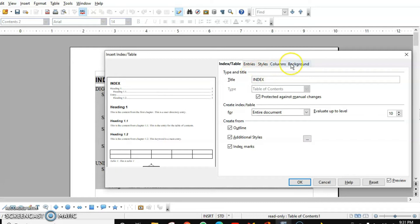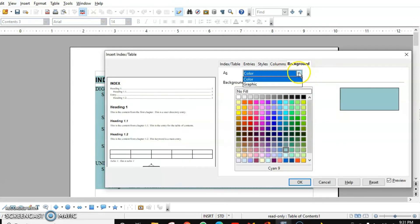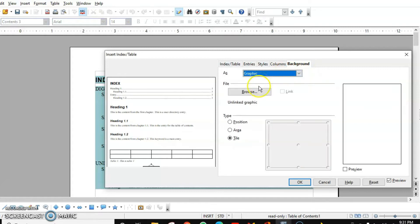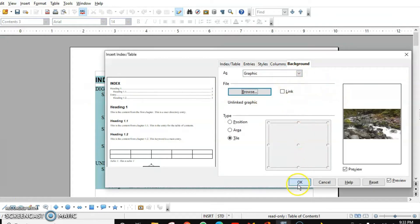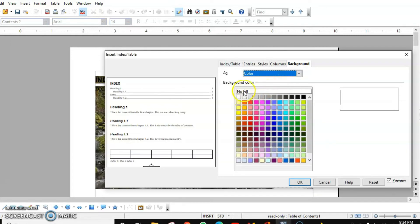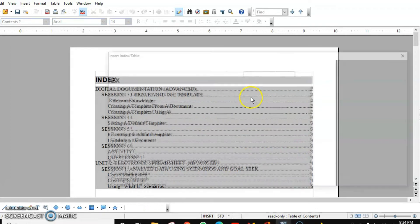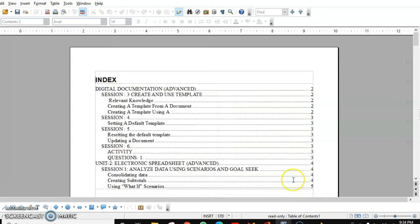Now let's see the Background tab. If you want to apply any color other than the default grayish color, you can do that. If you want to insert an image, choose Graphic and select your picture, then click OK. If you do not want any color, select No Fill — it will take the grayish color again. If you don't want that either, choose white color to make it completely colorless.